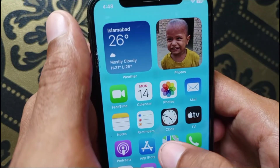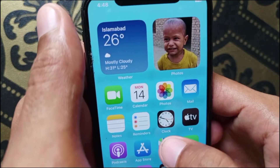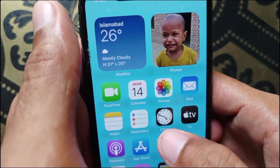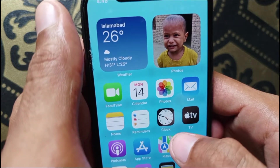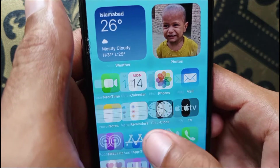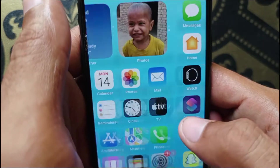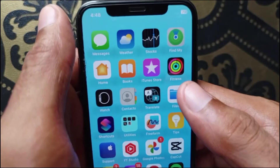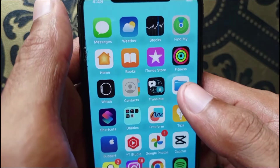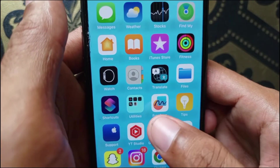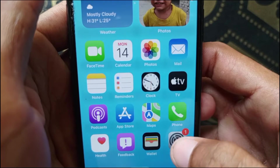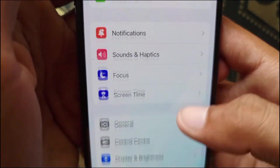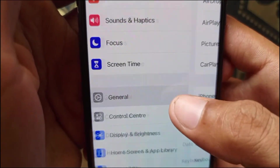Search for the YouTube app in the App Store and make sure it is updated. If it's not updated, update it. After updating, check if your problem is fixed. If you're still having this problem, open Settings again and scroll down.